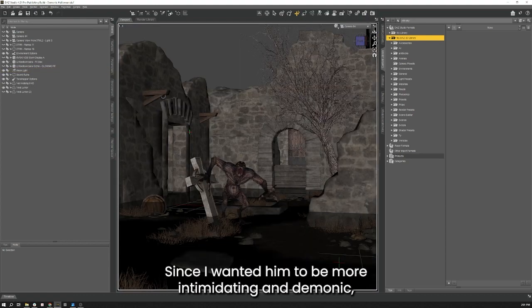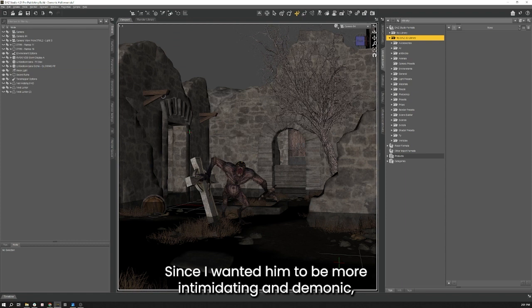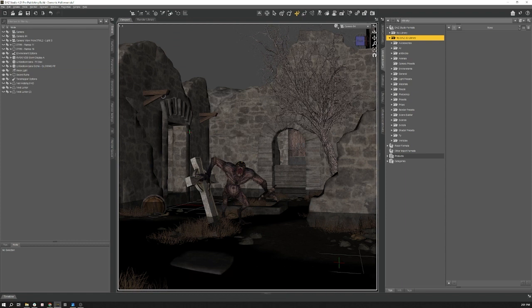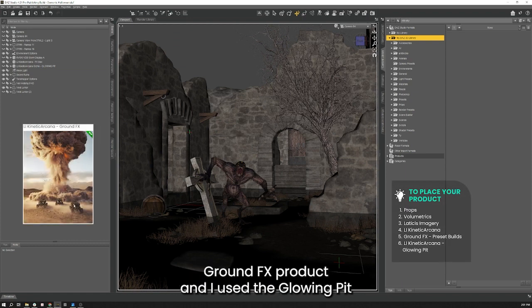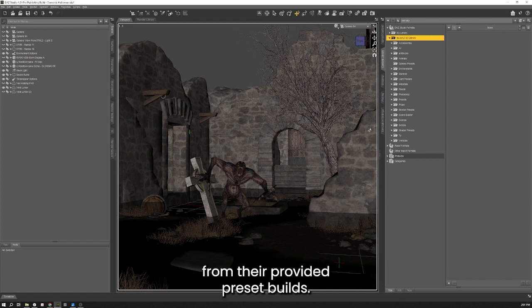Since I wanted him to be more intimidating and demonic I went back to the Kinetic Arcana Ground Effects product and used the Glowing Pit from their provided preset builds.